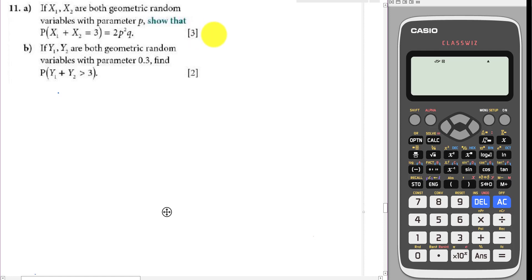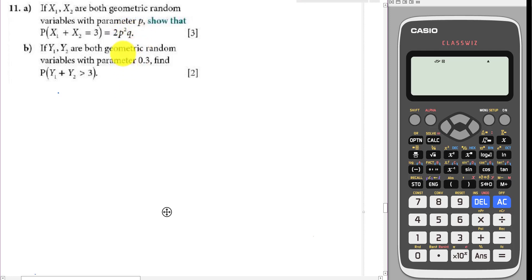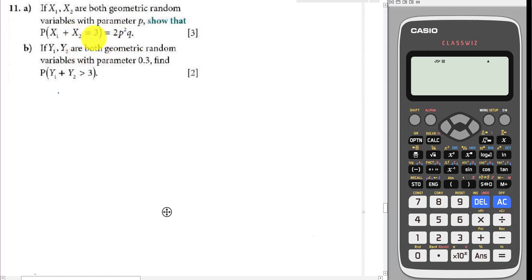The first part is: probability that X1 plus X2 equals 3 — they ask us to show this is equal to p²q. X1 and X2 are both geometric random variables with parameter p, so we have p and q here.